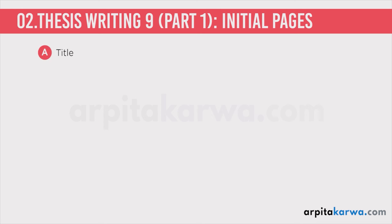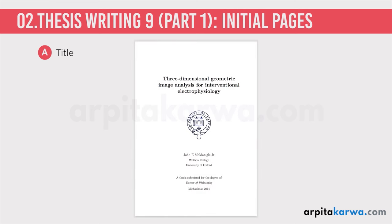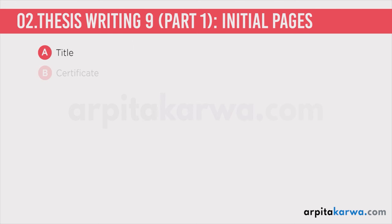Let's begin with the initial pages. The first page is the title page, which mentions the title of the study, name of the student, supervisor, name of the institution, and the year of submission. As you can see on screen, it will have the institution's logo, student and supervisor names, the year of submission, and most importantly, the title of the study.